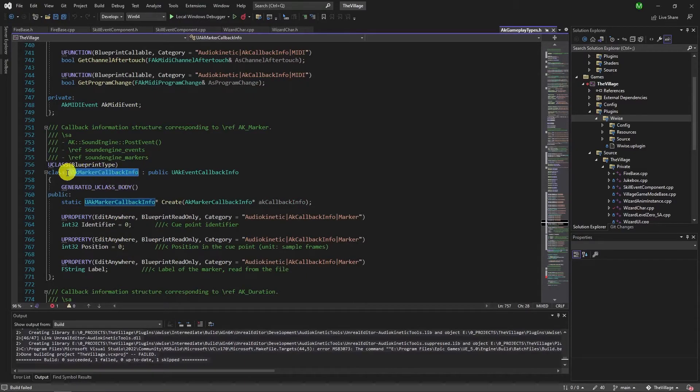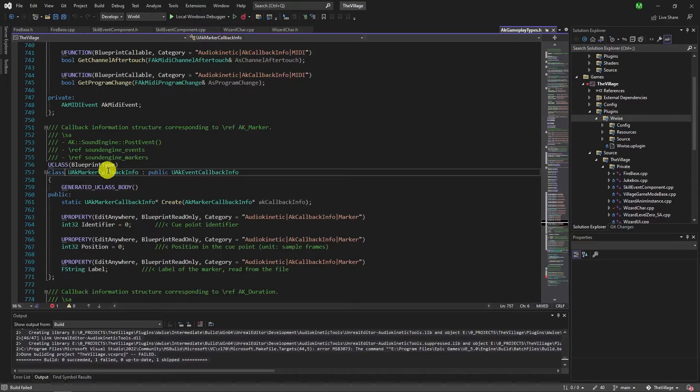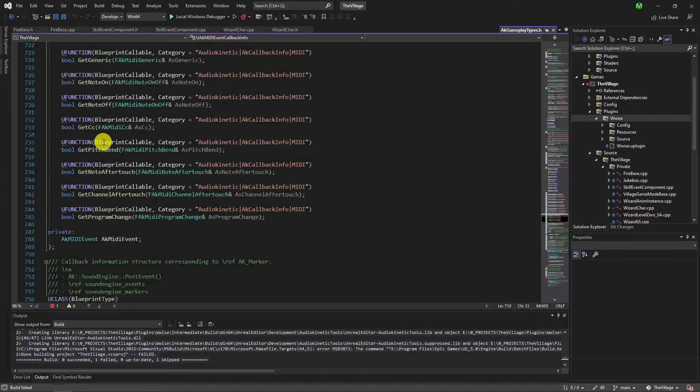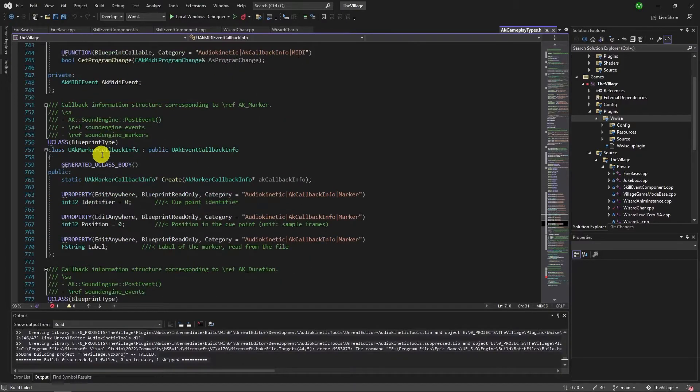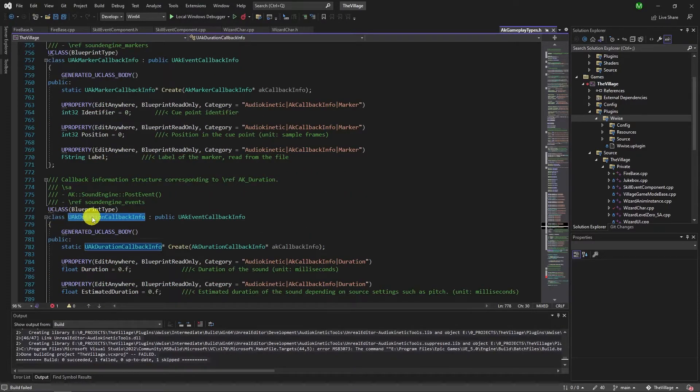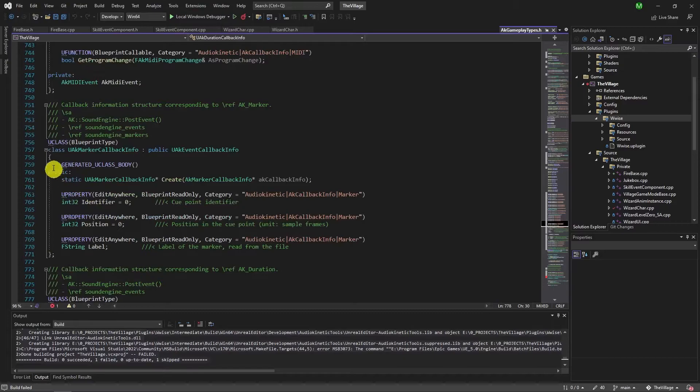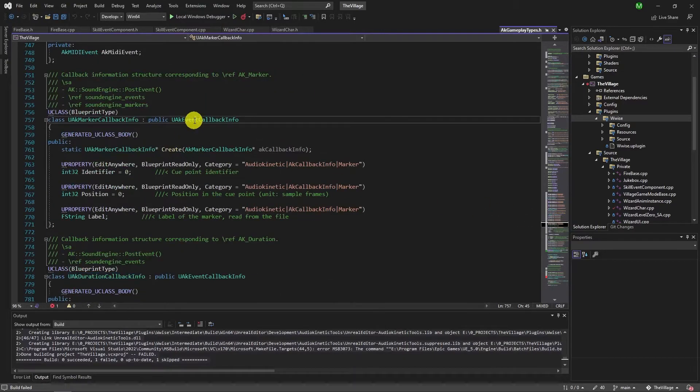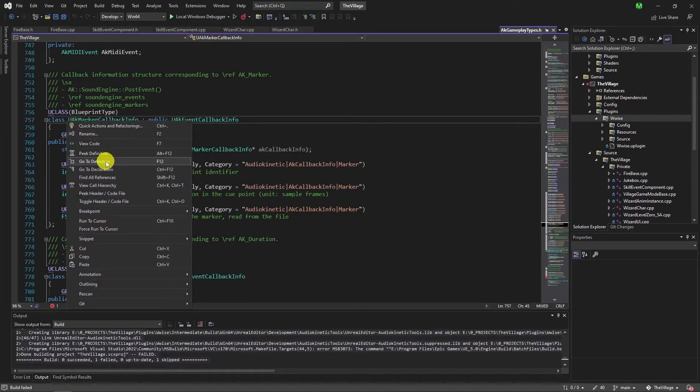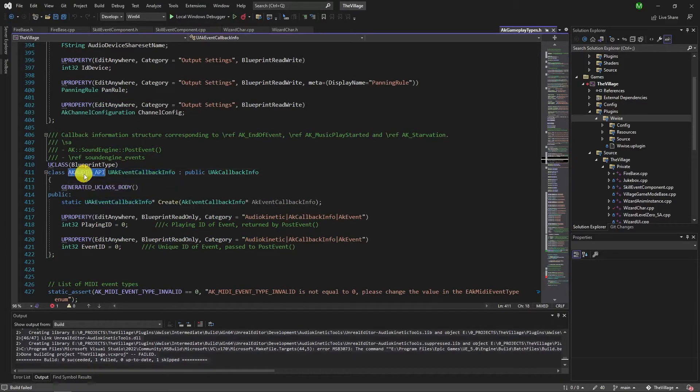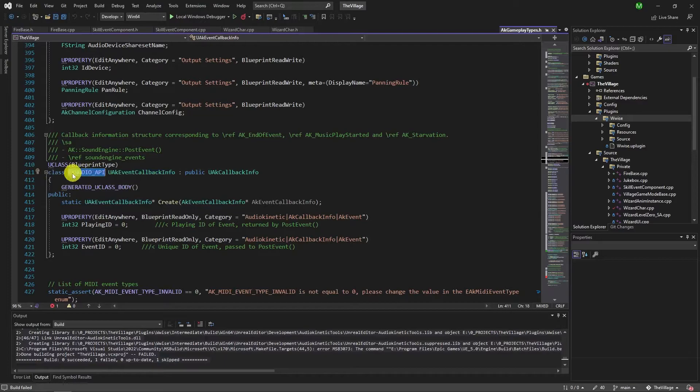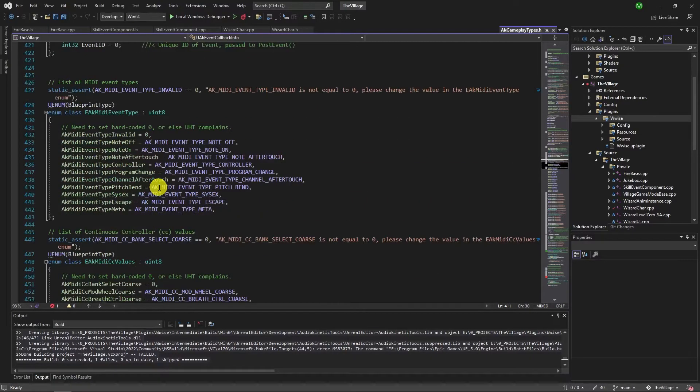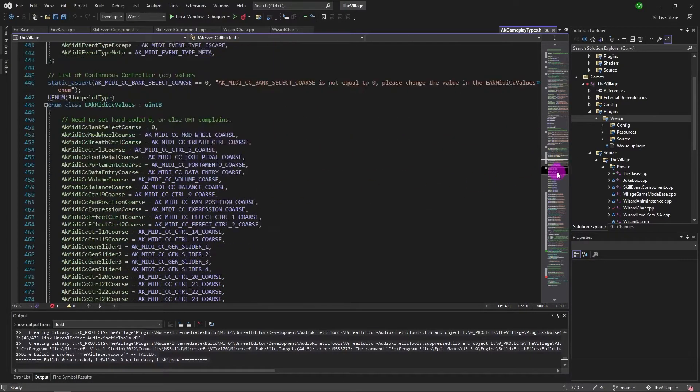Go to definition of UAK Marker Callback Info. There are a couple derived callback infos that lack something. When I check the parent class of these callback info classes, it shows me the parent class has AKAudioAPI macro in the name and that's what breaks the compiling. Simply copy this macro and paste these callback infos that lack it.